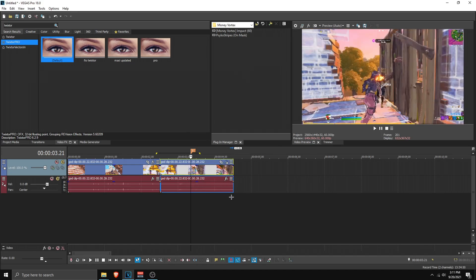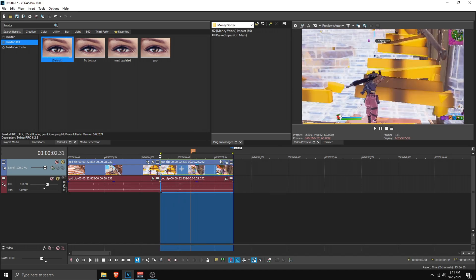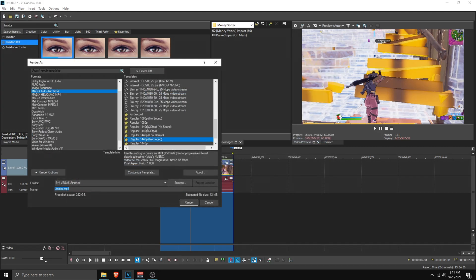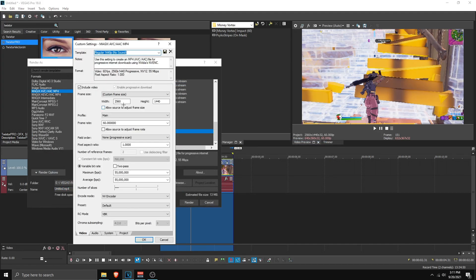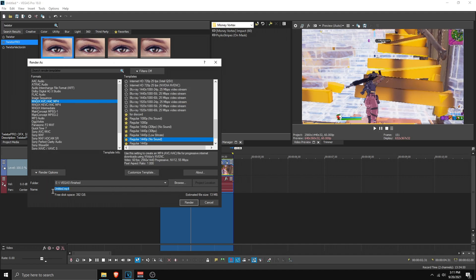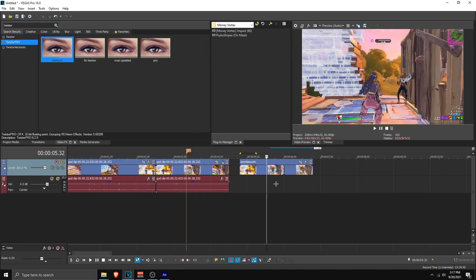Once your slow motion is done, render out the clip. Make sure it's long enough after the kill. Highlight the whole clip, go to File, go to Render As, select your template, and make sure the width and height match your project settings. Make sure the FPS also matches, click OK, name the file, and click Render.